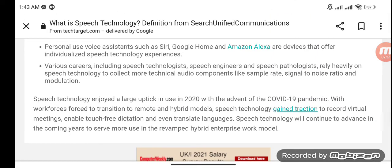Speech technology enjoyed a large uptick in use in 2020 with the advent of the COVID-19 pandemic. With workforces forced to transition to remote and hybrid models, speech technology gained traction to record virtual meetings, enable touch-free dictation, and even translate languages.